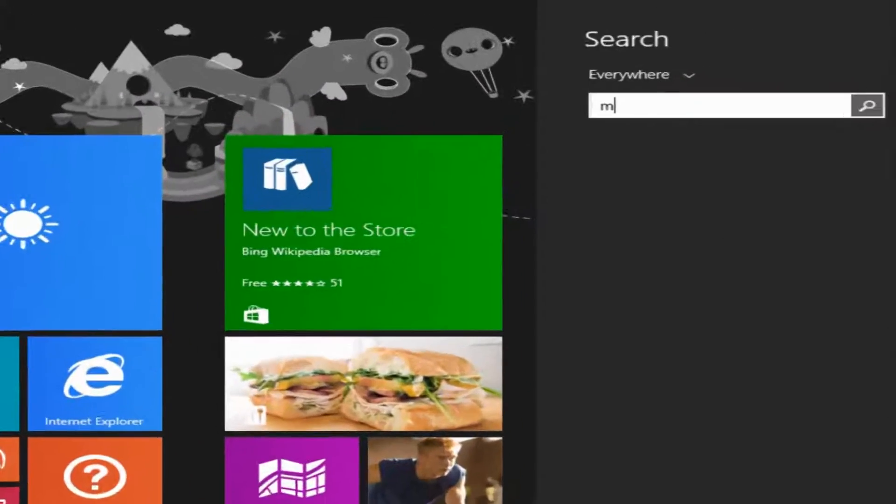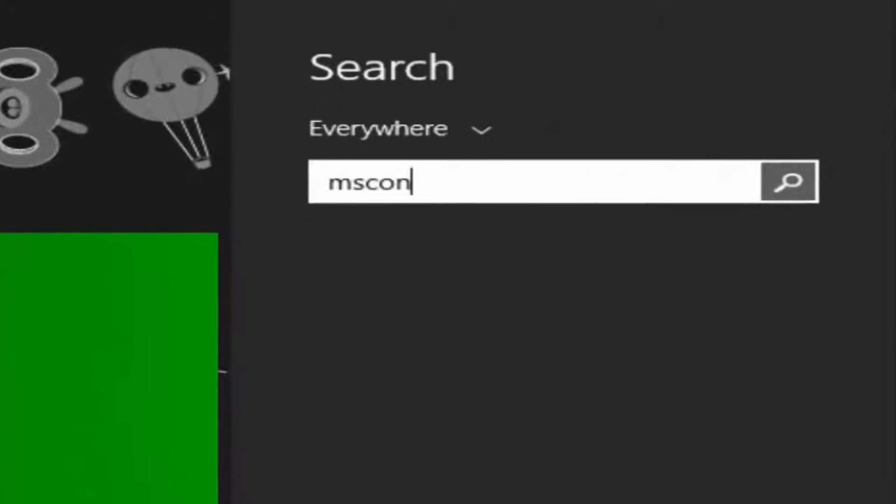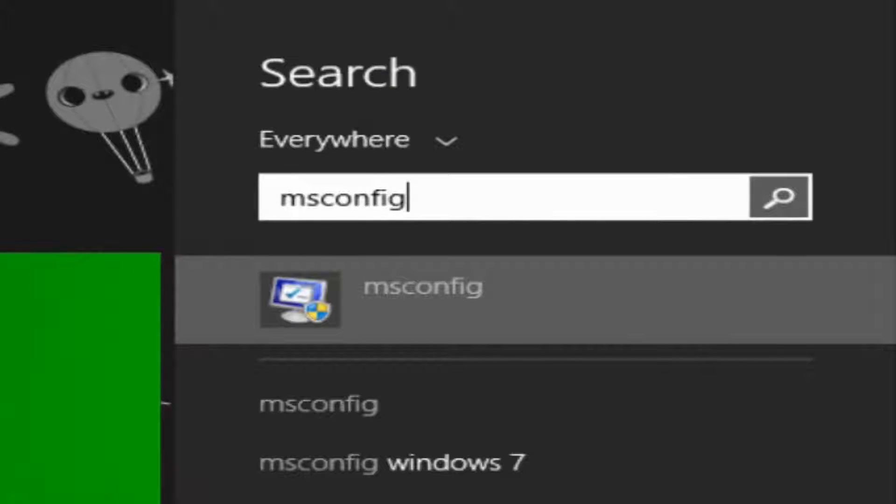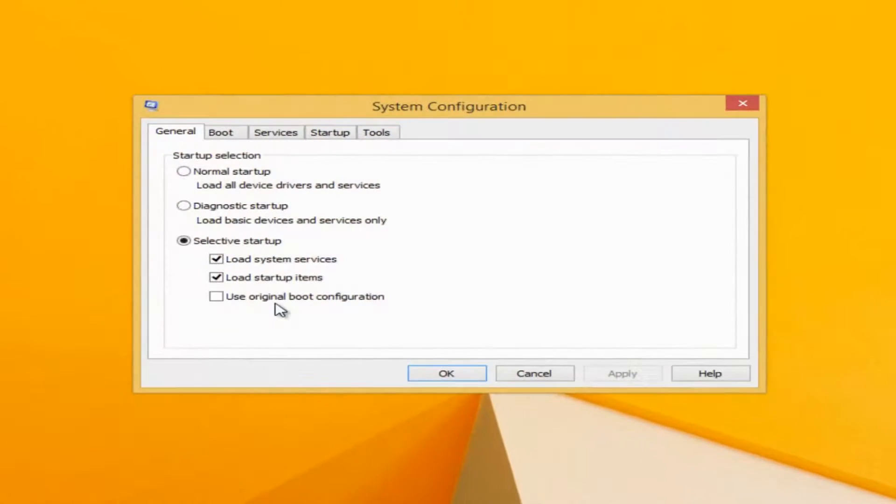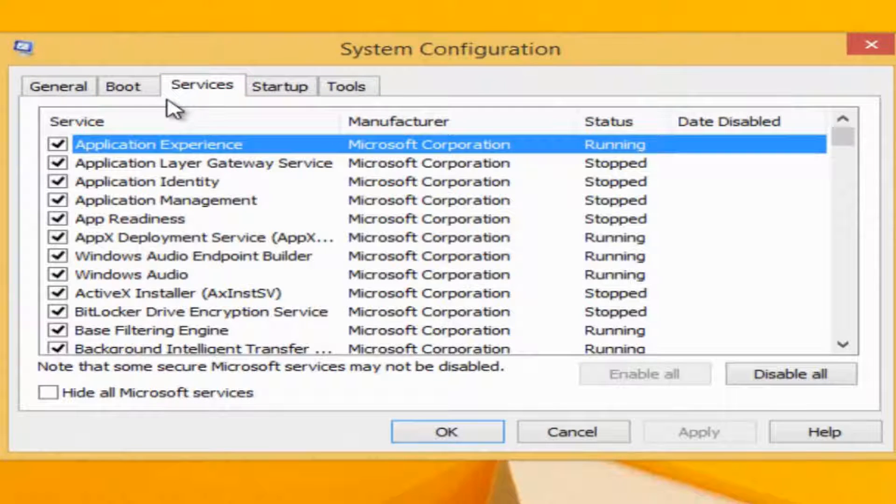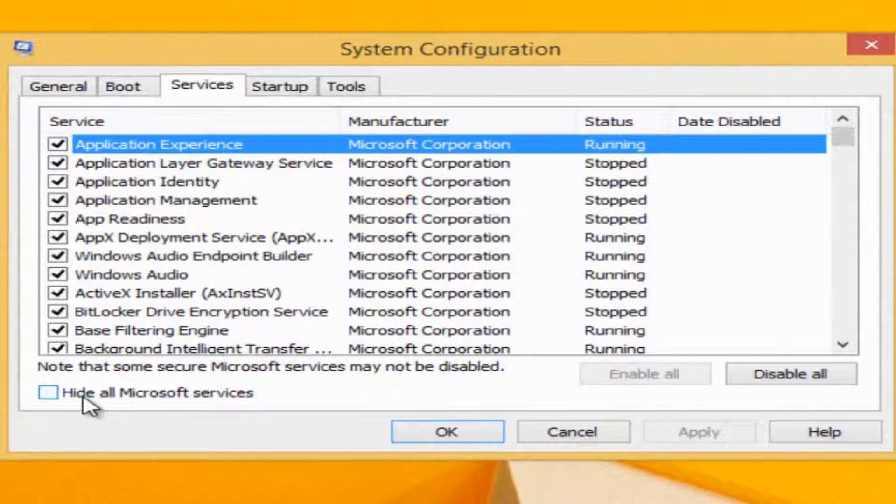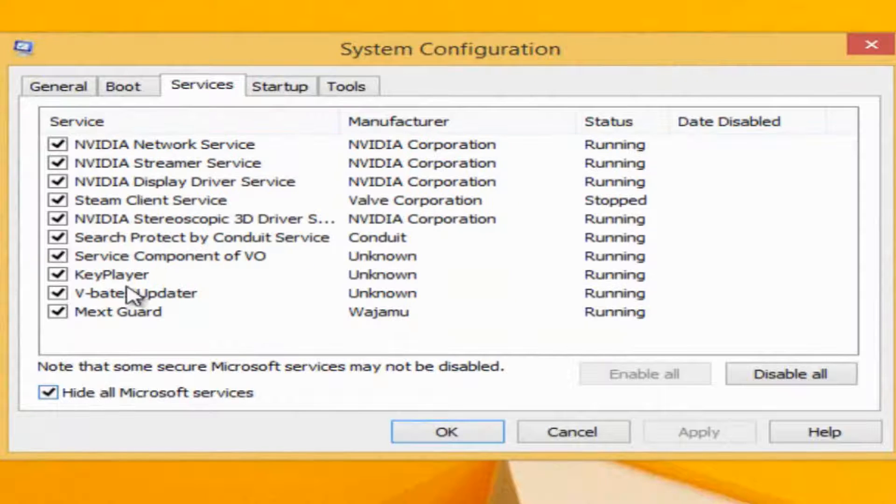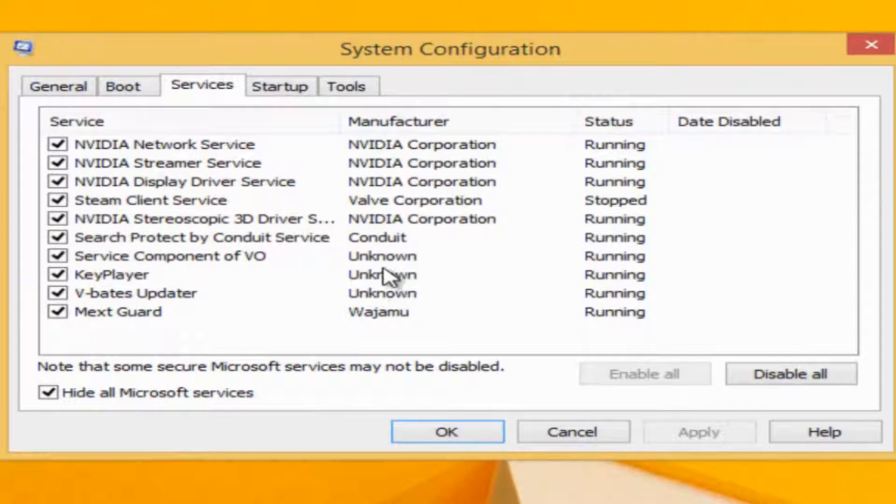Search for msconfig, press enter. Go to your services, hide all Microsoft services. Make sure you check that. Uncheck those programs that you don't need.